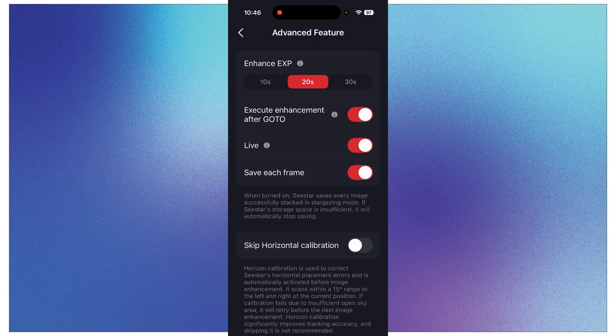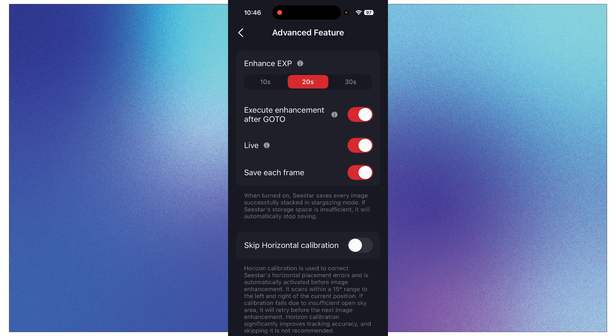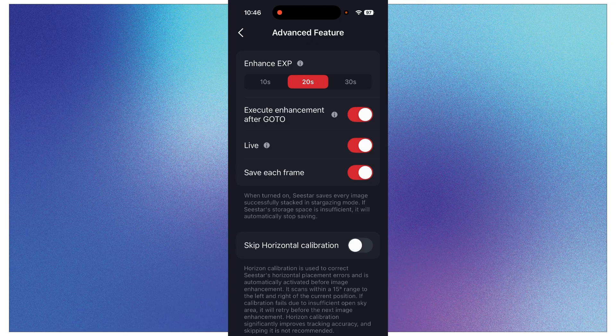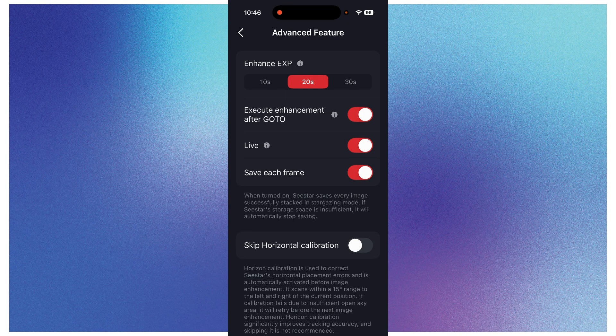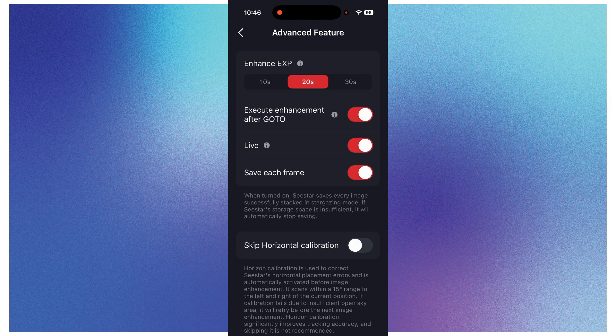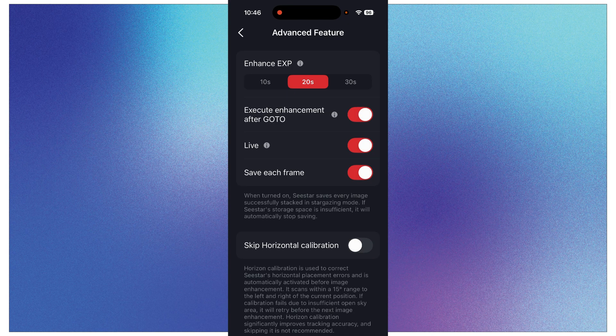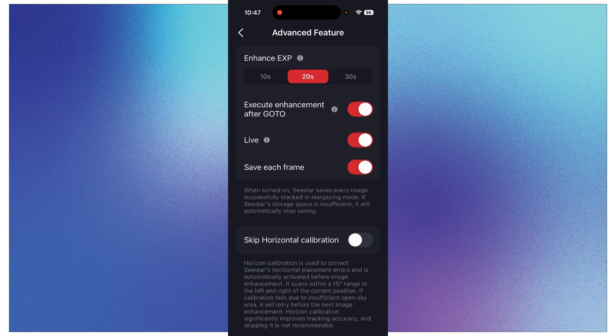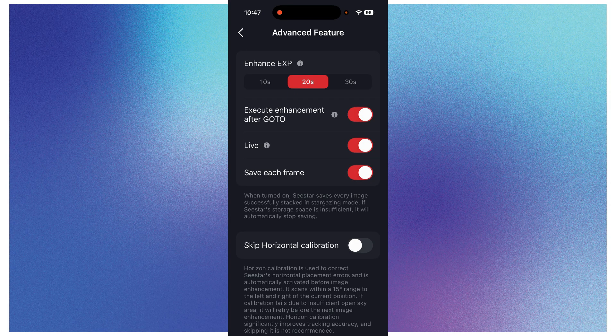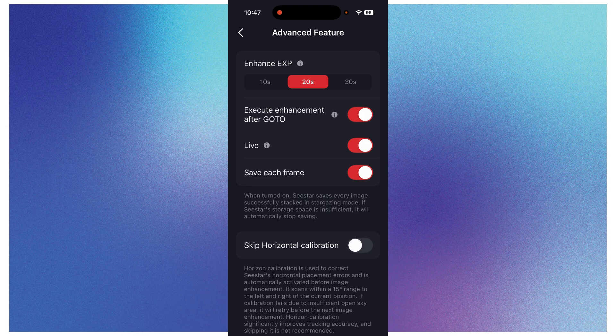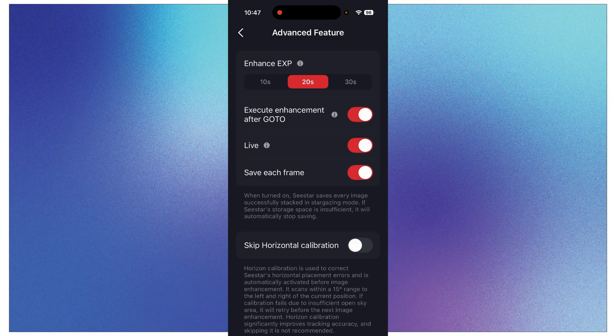And then it brings up this screen. At the top here you can change your exposure times. I have the S30 set up in azimuth mode, which means it's basically sitting on the tripod that came in the box and screwed onto there. There's no mounts or anything, nothing angling it off of that mount. And so that is azimuth mode. In azimuth mode you have the option of 10-second exposures, 20-second exposures, or 30-second exposures.